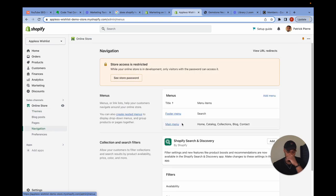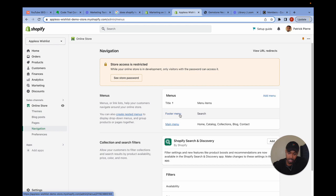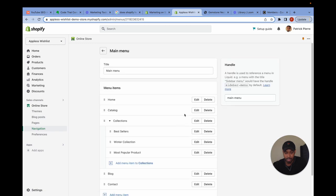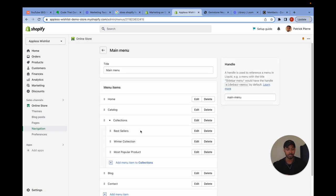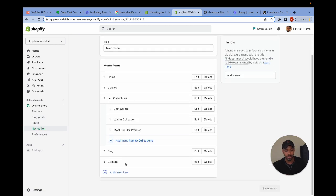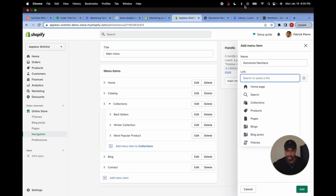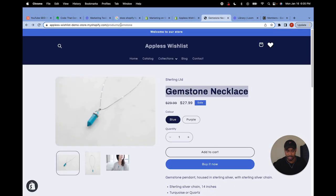Now you see in here, I have two menus, the footer menu and the main menu. I also have the option to add a brand new menu, but instead I will edit the main menu and I'm going to add a new menu item gemstone necklace. Now I have two options here.